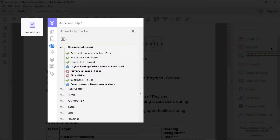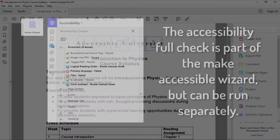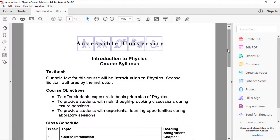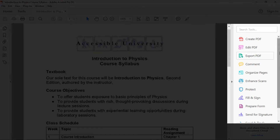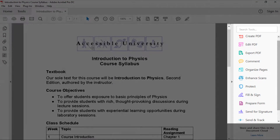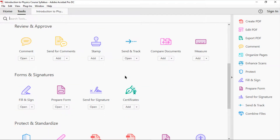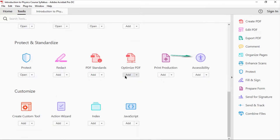Accessibility Full Check runs as part of the Make Accessible Wizard. I can also run it by itself at any time. In Acrobat Pro DC, look in the right sidebar for Accessibility. If it's not there, select the Tools menu, locate Accessibility on this page, then select Add.